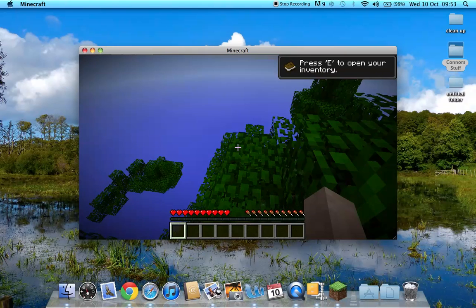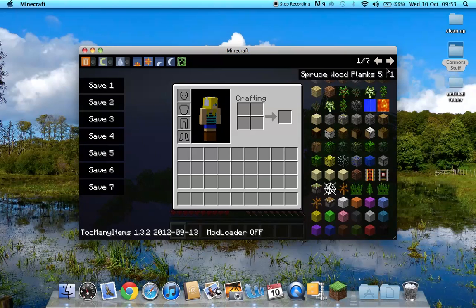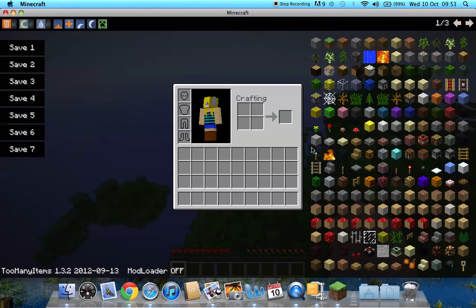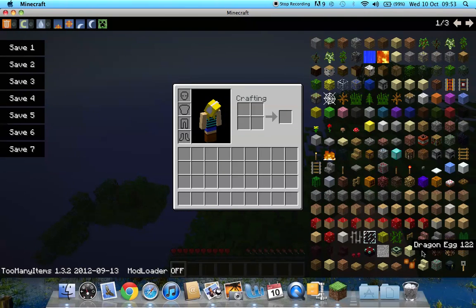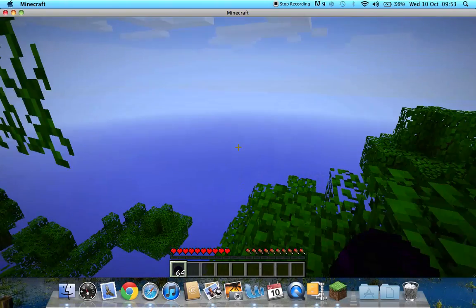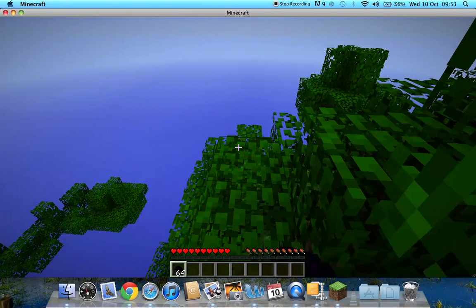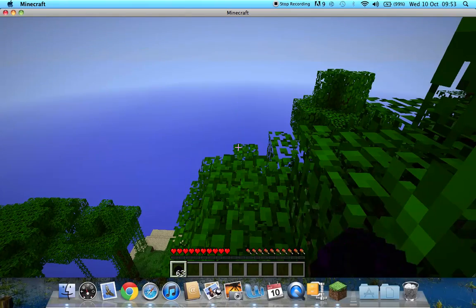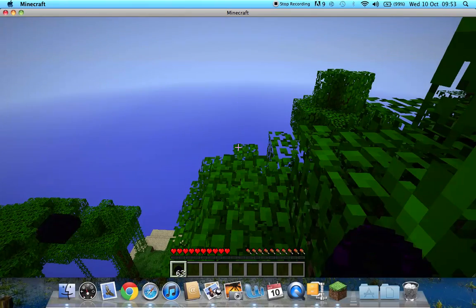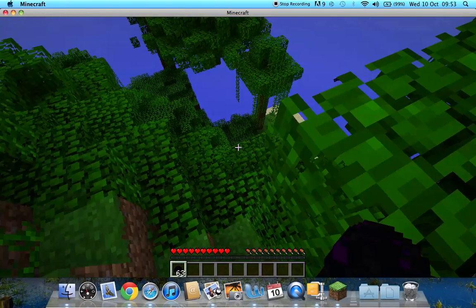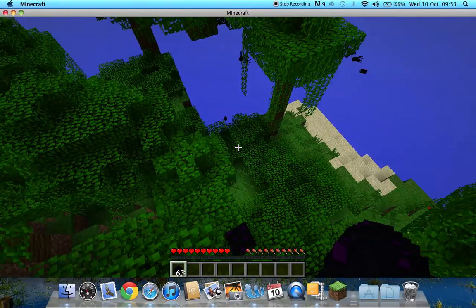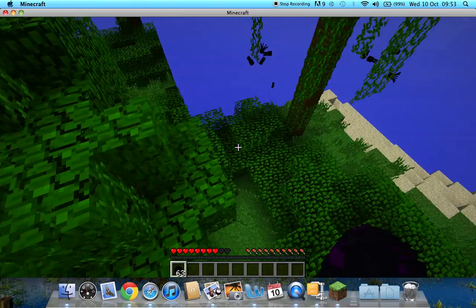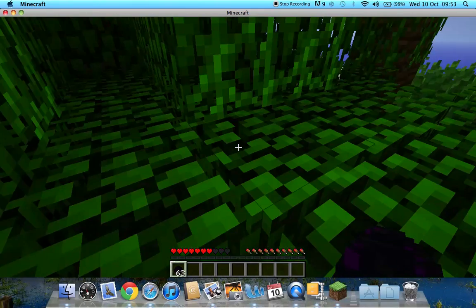So once it's loaded, you press E to access your inventory. As you can see, Too Many Items is now installed. So if I want a dragon egg. There you go. Now you've got a dragon egg. And it disappears and then goes over there. Sorry about the lag. My computer's going a little bit slow today.